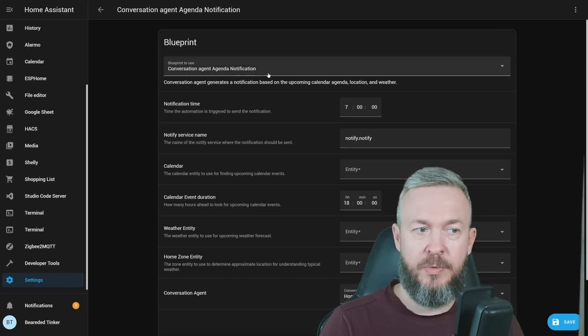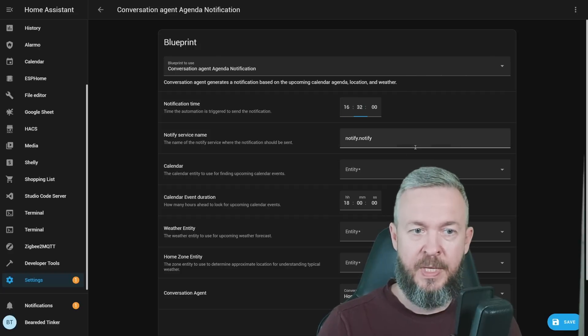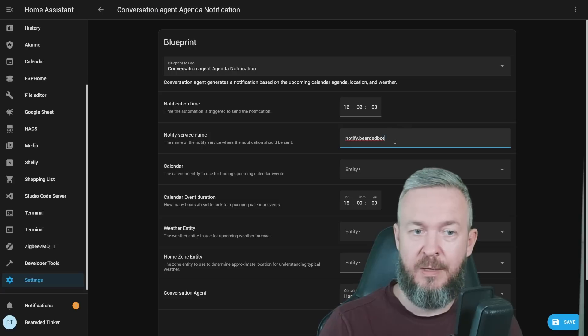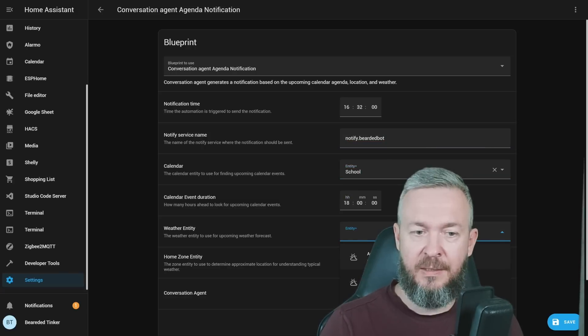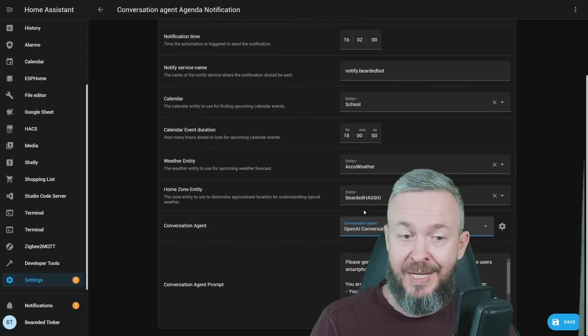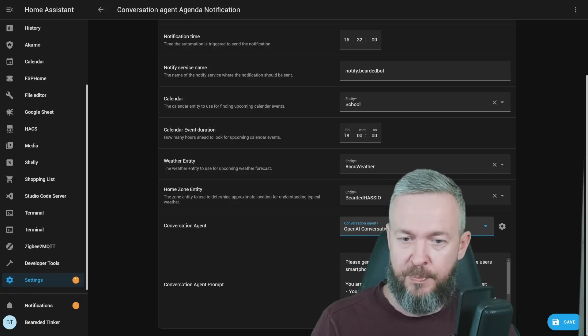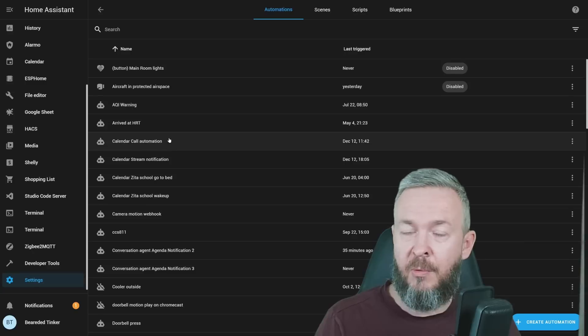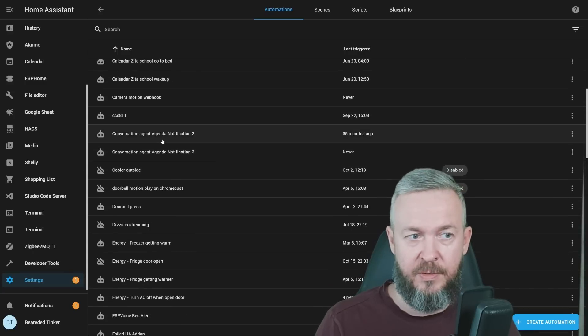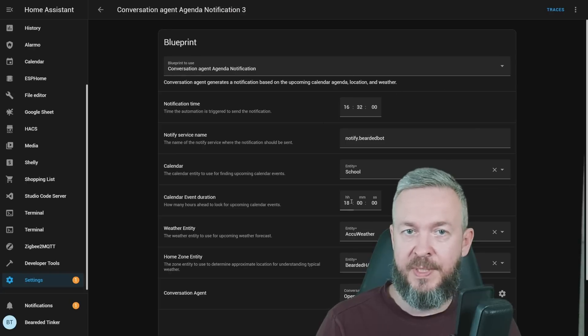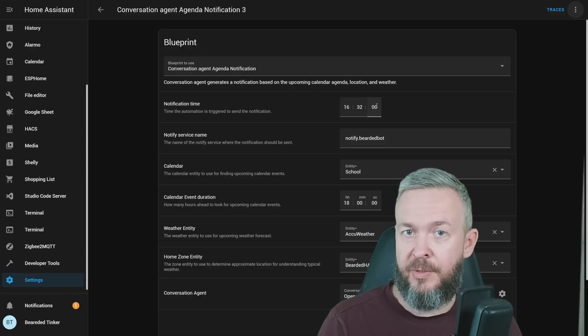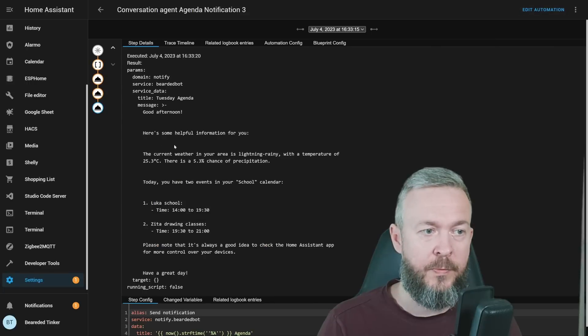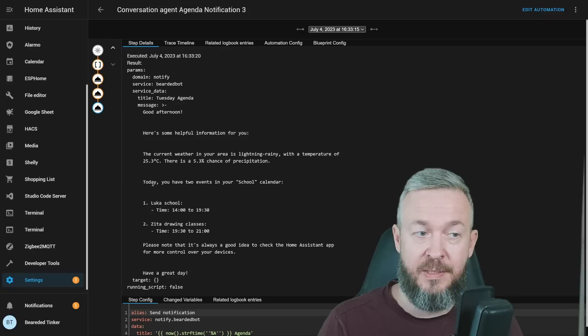This is the Blueprint we will be using. You can set up the notification time. For example, this time now. Select the notification service. This is the notification service for my Telegram platform. Select the calendar entity. How many hours to look ahead. Select the weather entity. Select your home zone entity. Select the conversation agent. The conversation agent needs to be OpenAI. And this is the conversation agent prompt. Click on Save. Now in the list of automations, you should see something like this. If we click on it, we will see everything that we have set up previously. We can click on three dots, click Run, and it will run this automation. If we click on Traces and look for the output, this is the output information that was sent to my Telegram.